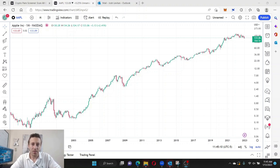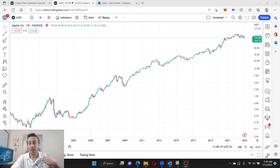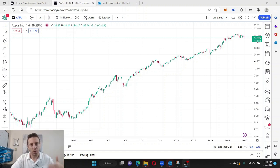Hey everybody, thanks for checking this video out. This is going to be a more interesting video because here at Cyber Trading University, myself and Fausto Puglisi, we follow the big money, we look for the iceberg orders, we use level 3 and level 4, and rarely do we ever really use indicators.